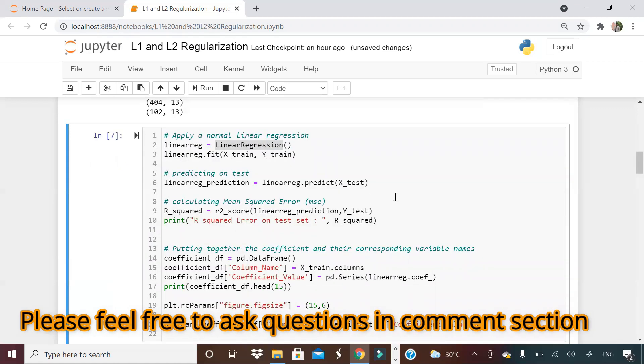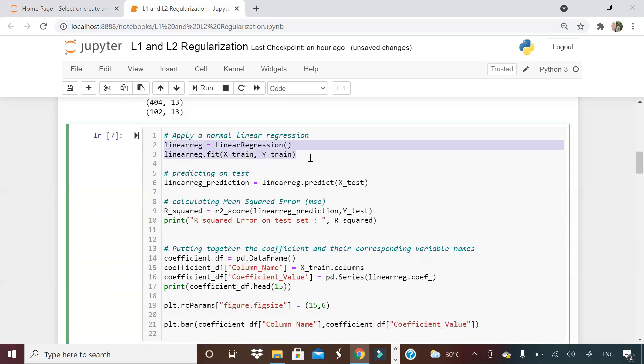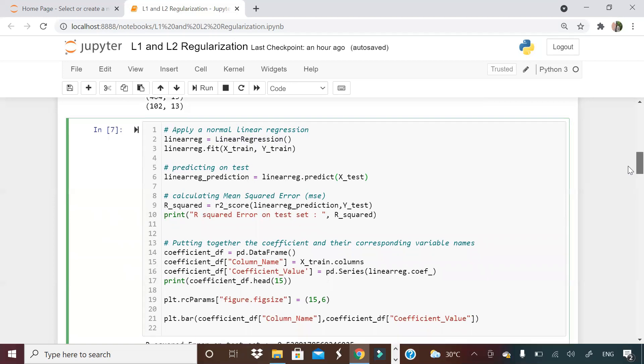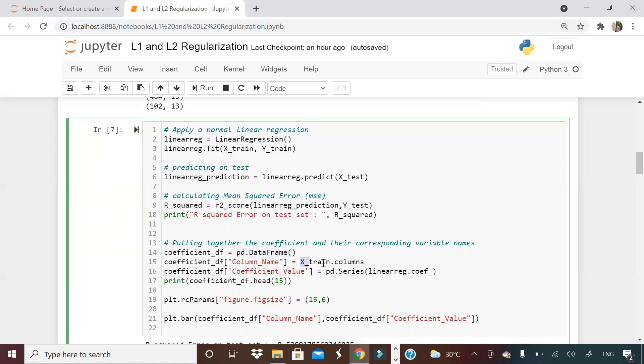Now I'm running a simple linear regression model, applying linear regression fit on x train, y train, linear regression dot predict x test, which means I'm predicting on test. Here, what I'm doing is I'm creating a dataset and I'm calling it coefficients underscore df, basically a pandas dataframe that will have two columns: one is column name other is coefficient value. I want to store all the column names of the predictors and their coefficients.